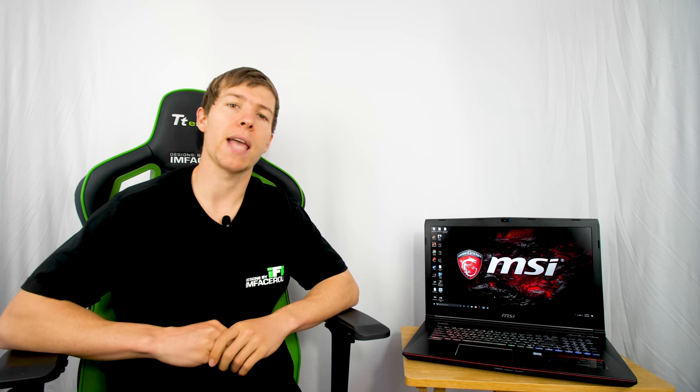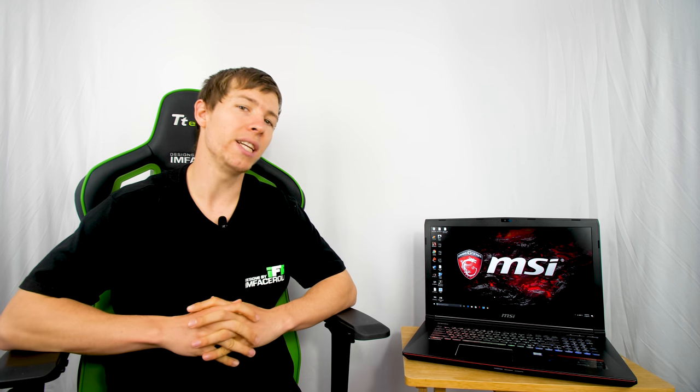We have the i7-7700HQ processor with a GTX 1070 desktop-grade GPU with 8GB of DDR5 memory. MSI is claiming this is the lightest gaming notebook with a desktop-grade GTX 1070 available on the market, weighing in at 2.7 kilograms. It includes 8GB of DDR4 memory, expandable up to 32GB, which would suit people who do heavy rendering or 3D design and things like that.